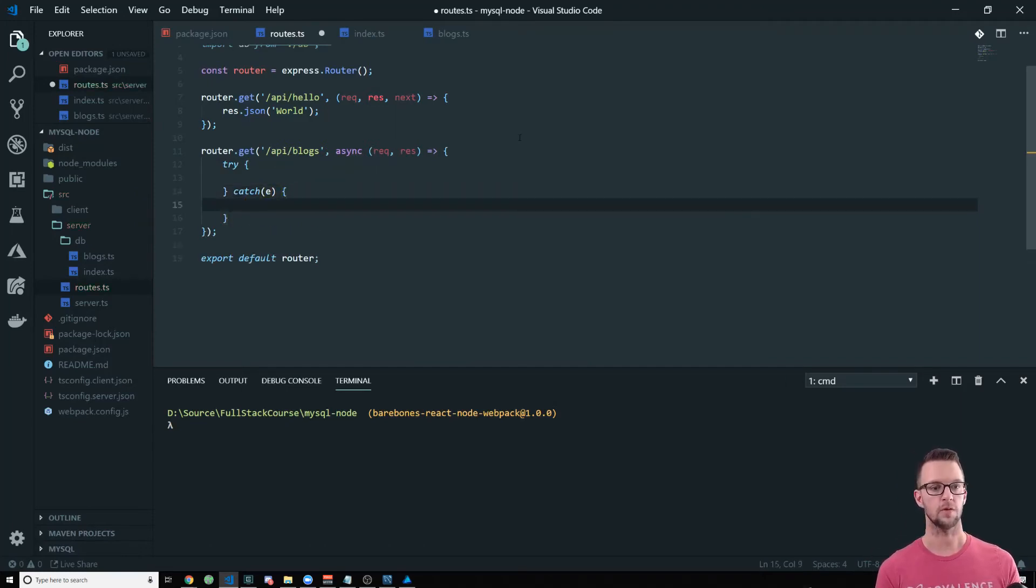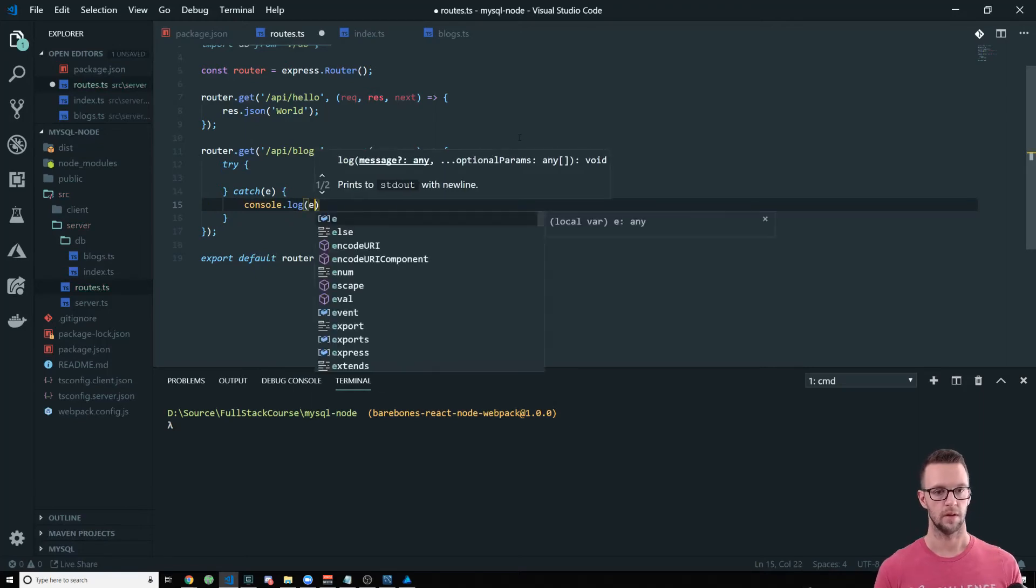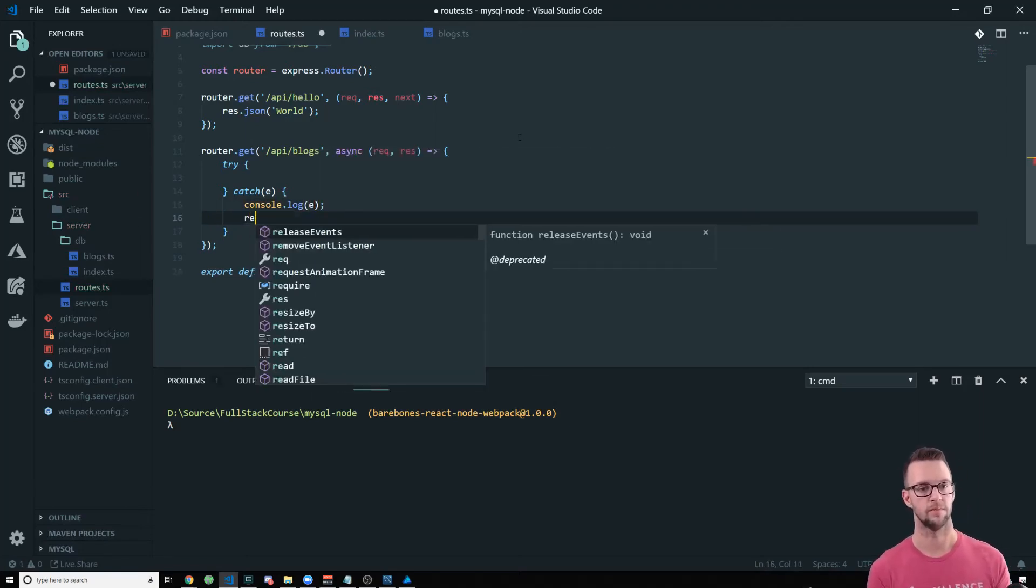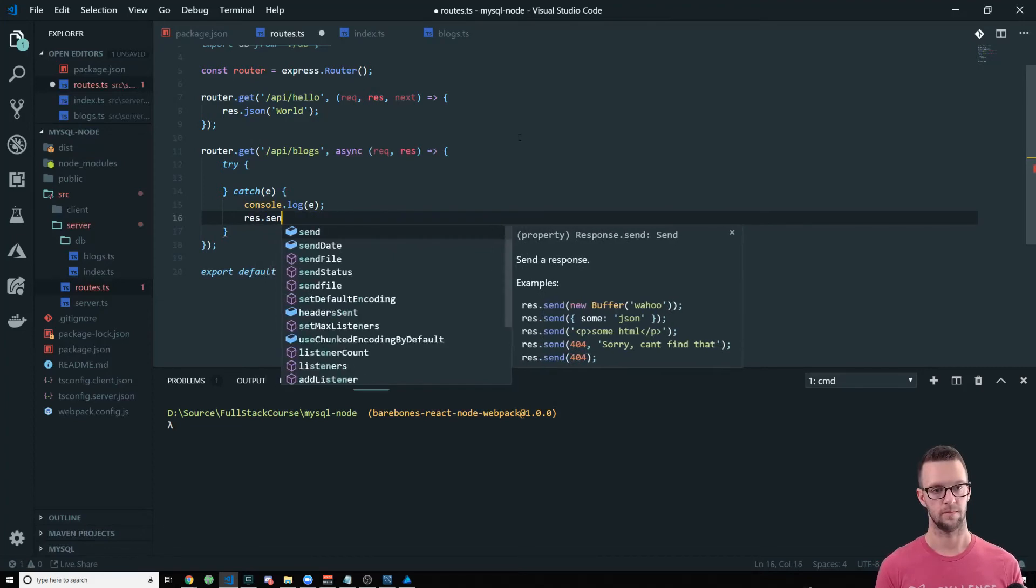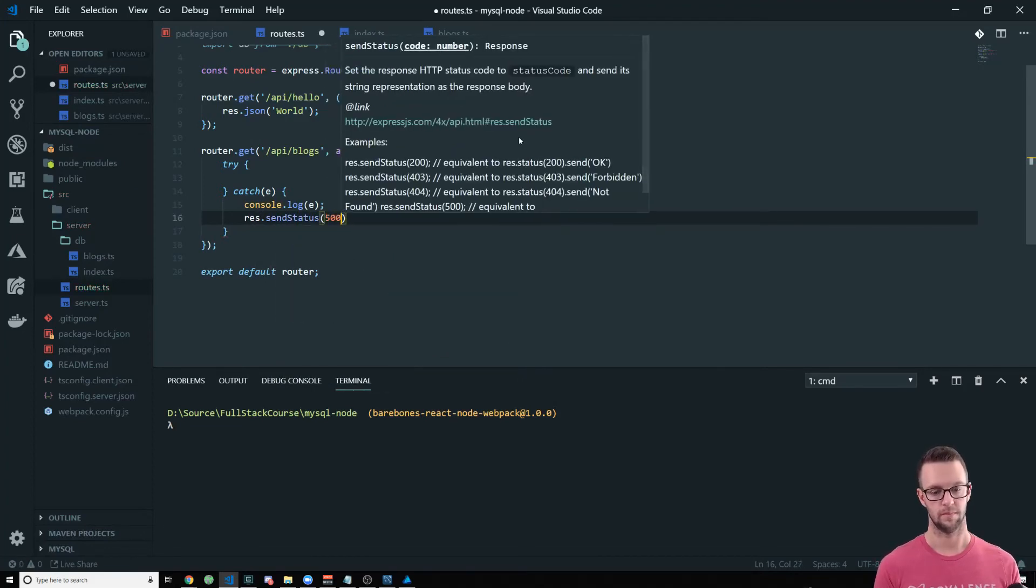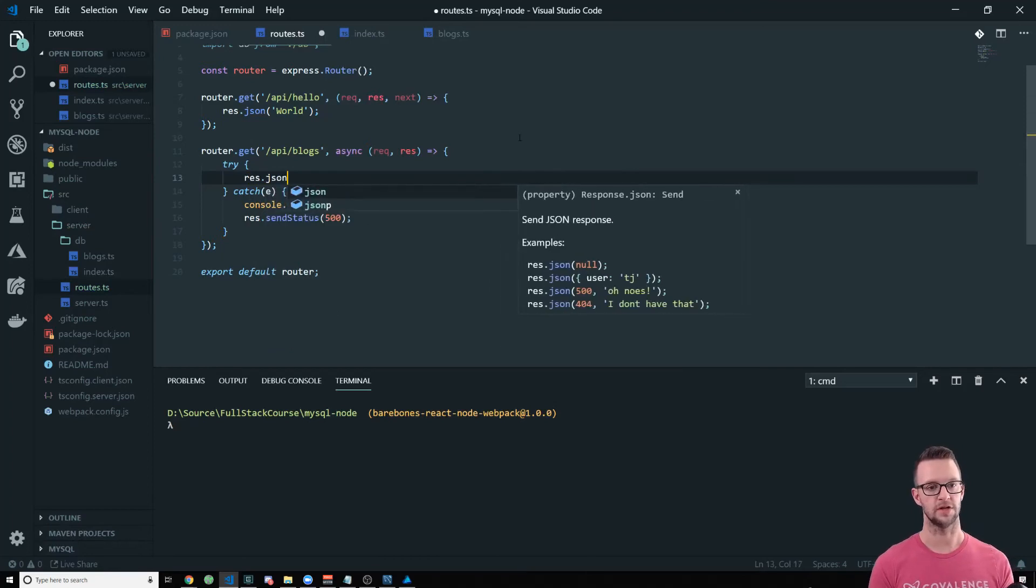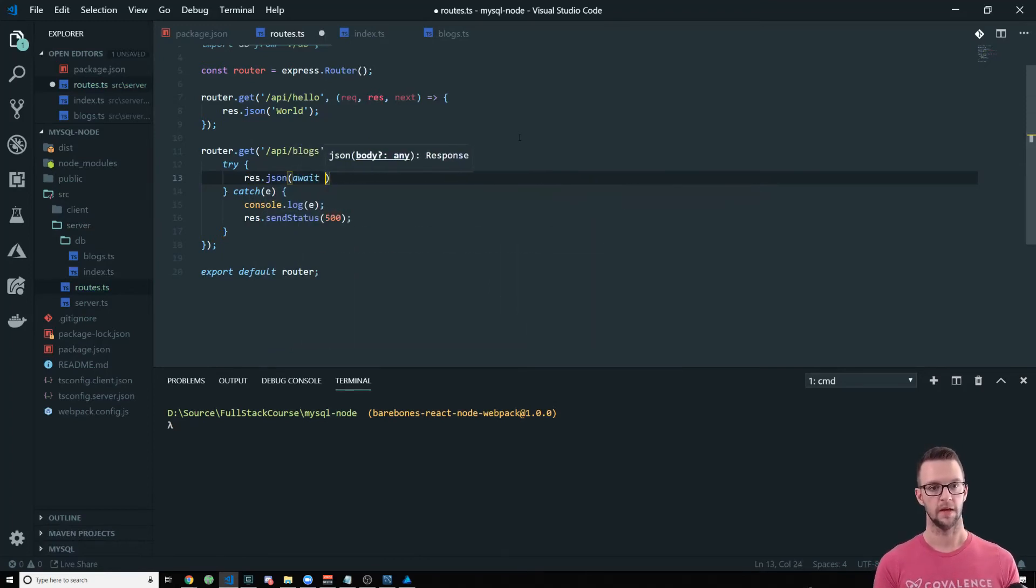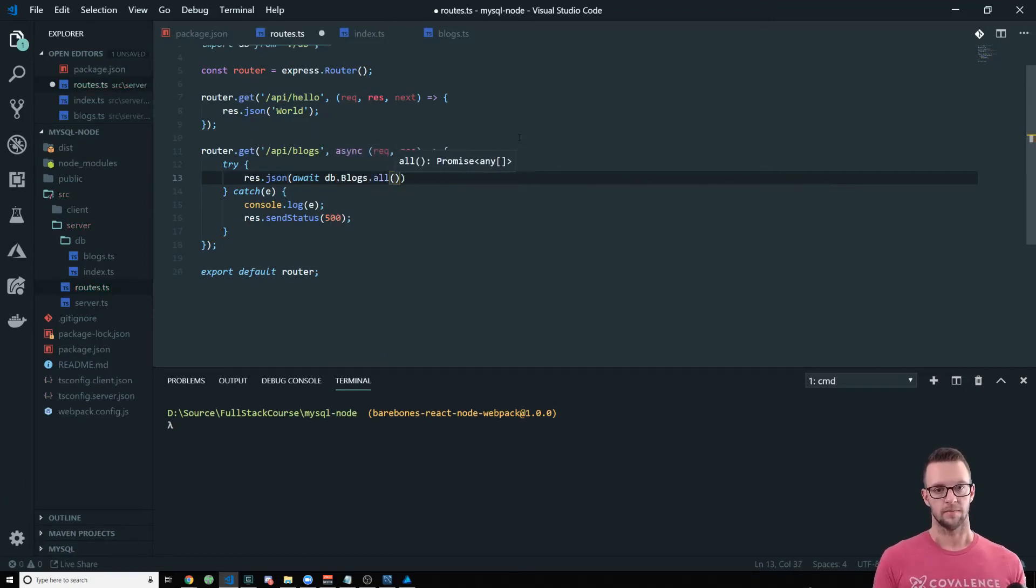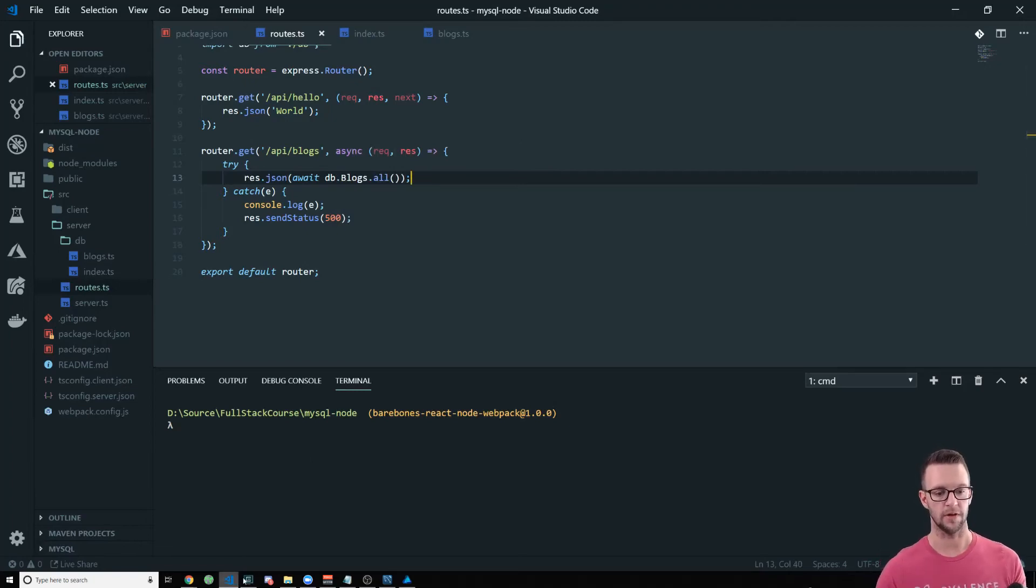And then we want to have a try catch because we're going to use async await. And here we're going to console log the error and then just send back a 500. And then what we want to do here is say response dot JSON, and we'll do await, DB dot blogs dot all. And there we go. That should be all that we need.